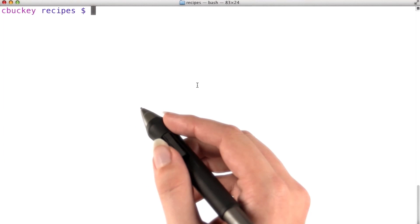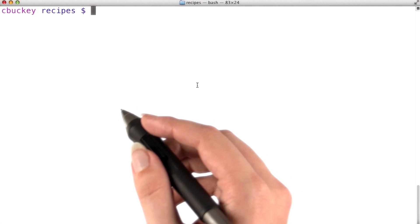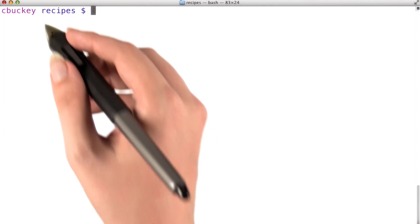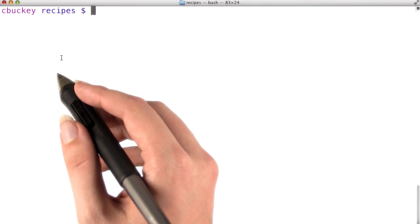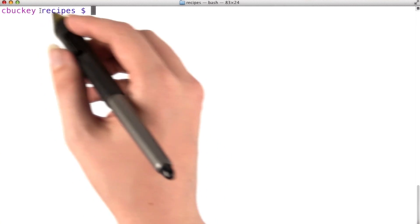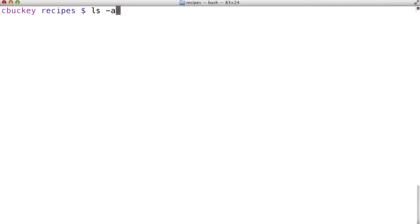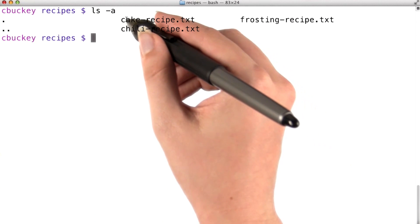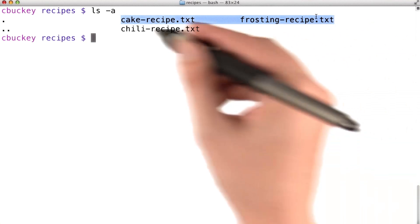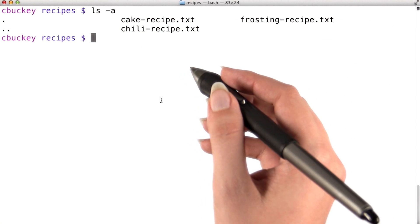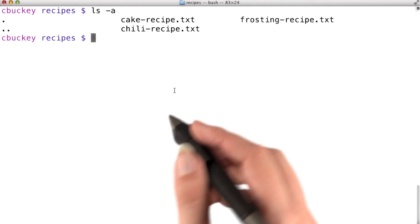First, I'm going to create a Git repository. I can either do this in an empty directory and create files later, or I can create the repository in a directory that already contains files. Right now, I'm going to use an existing directory with some recipes. I'll run ls -a, and I can see that there are three recipes here: a cake recipe, a frosting recipe, and a chili recipe.